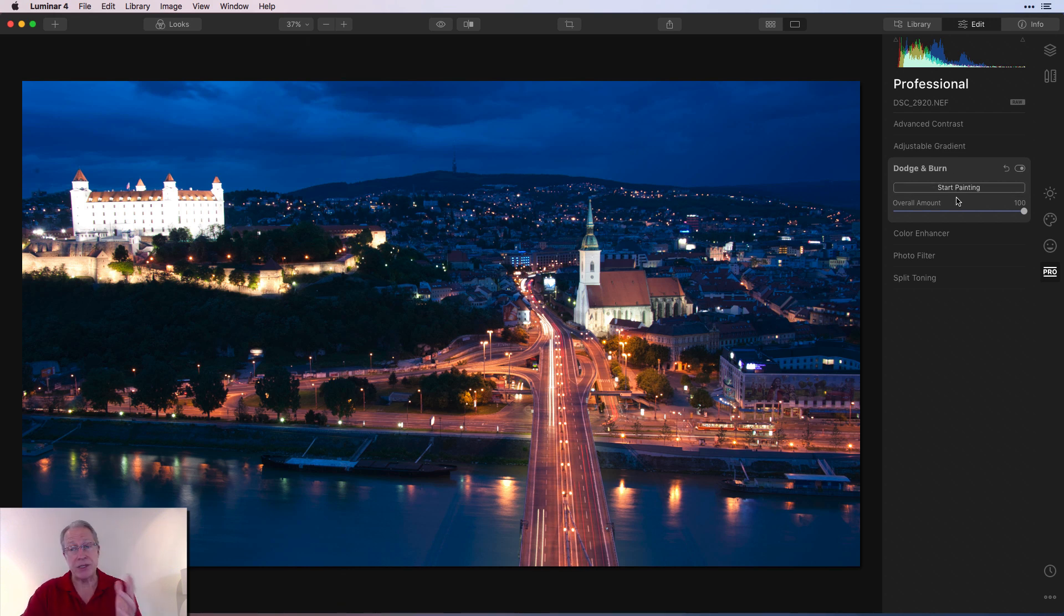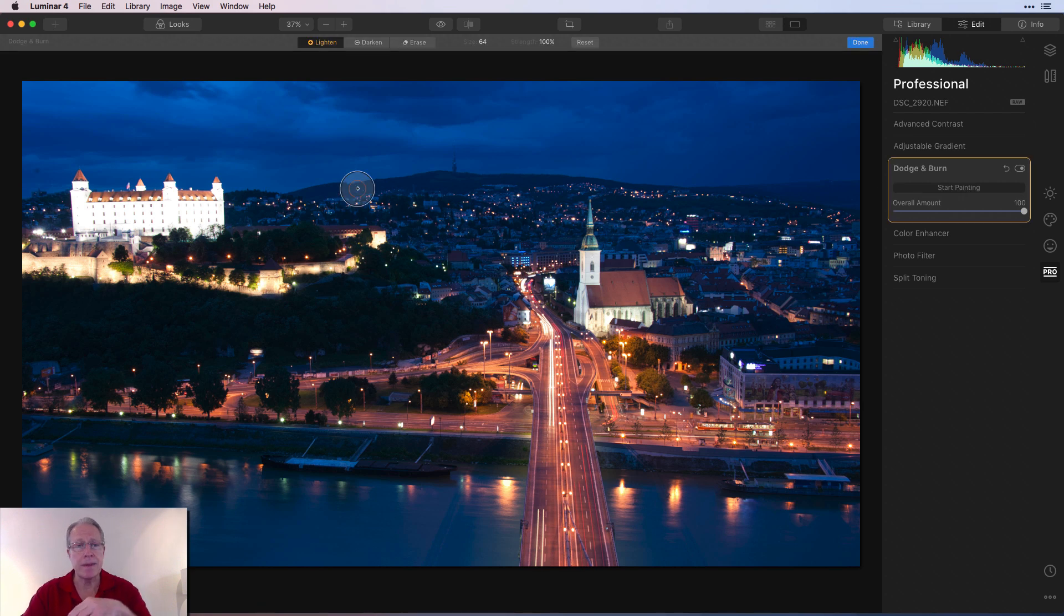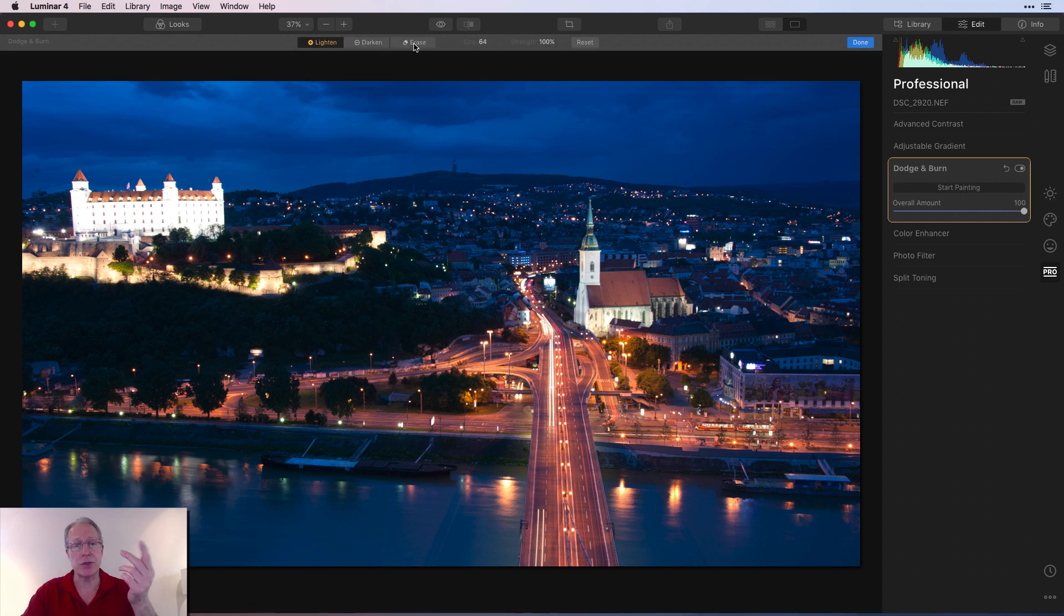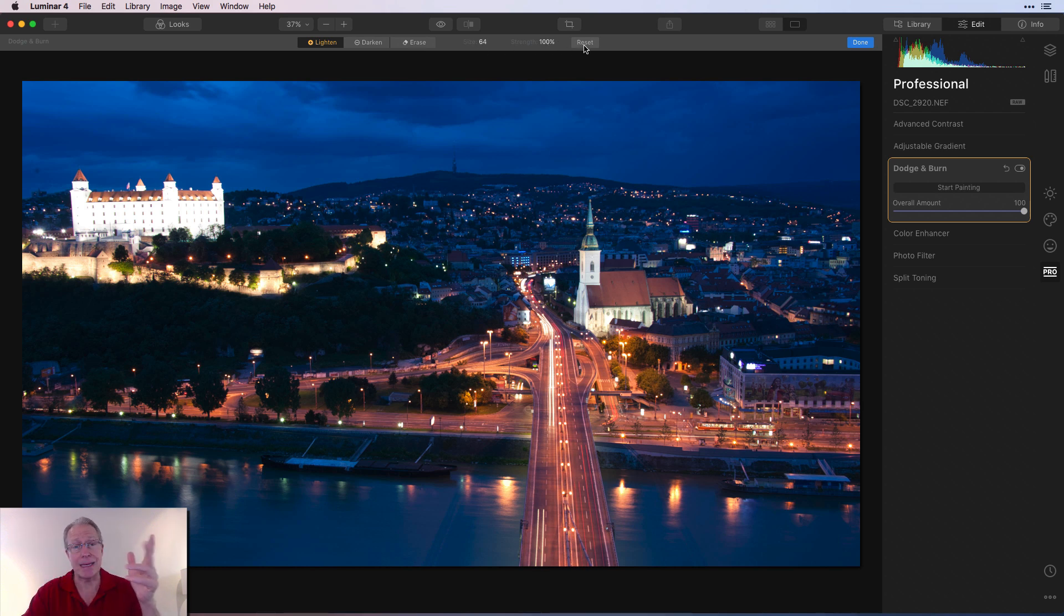Let's take a look at it. So dodge and burn. As you can see, you can start painting and then you've got a slider for overall amount. That's basically opacity. So start painting and you have an option here for lighten or darken. You can erase something if you screwed it up. You can pick the size of your brush. You can pick the strength or you can reset. Literally, it can't get more simple than that.